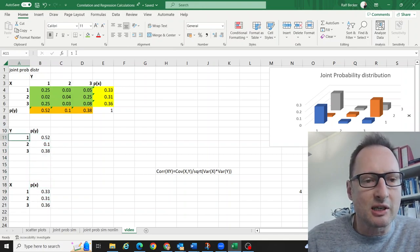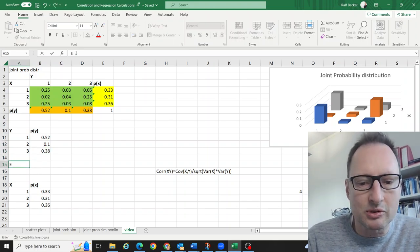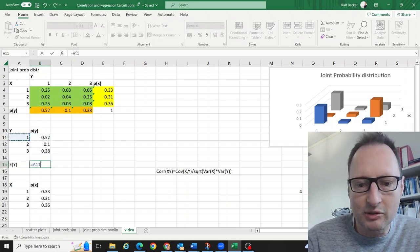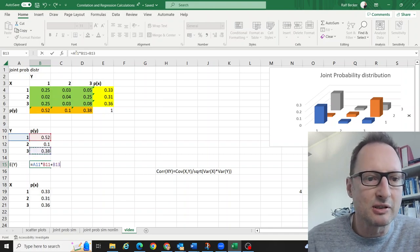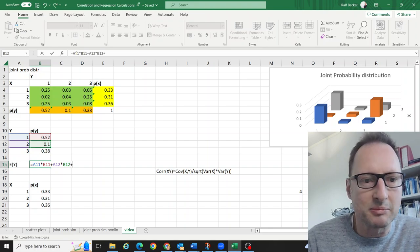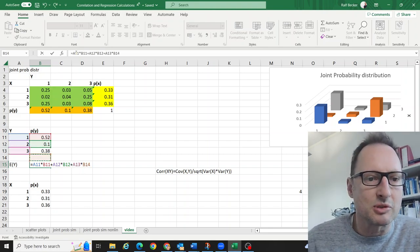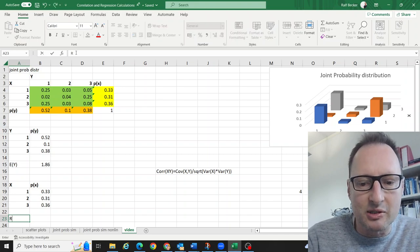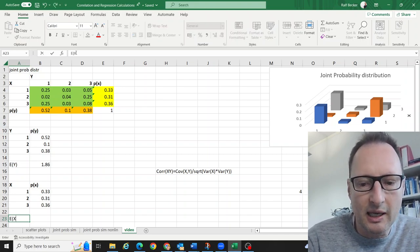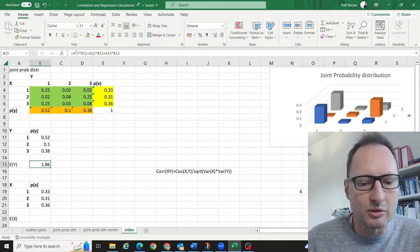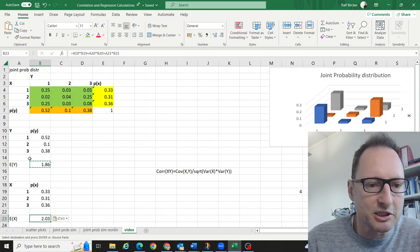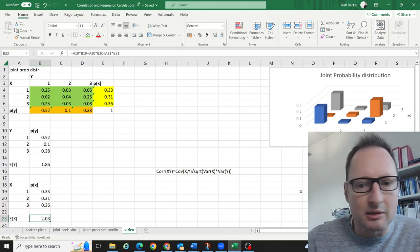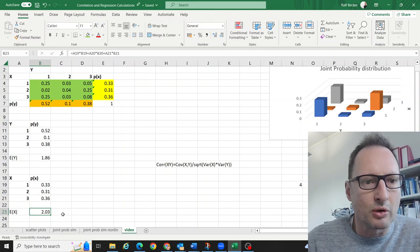Now we can calculate the expected values. The expected value of y is the first outcome times its probability, plus the second outcome times its probability, plus the third outcome times its probability. So the expected value of y is 1.86. The expected value of x is calculated in the same manner, giving us an expected value of x equal to 2.03.